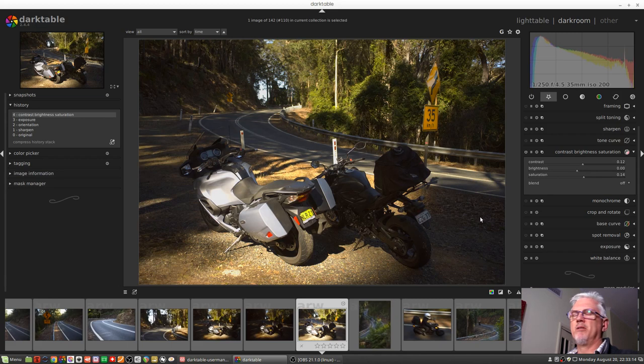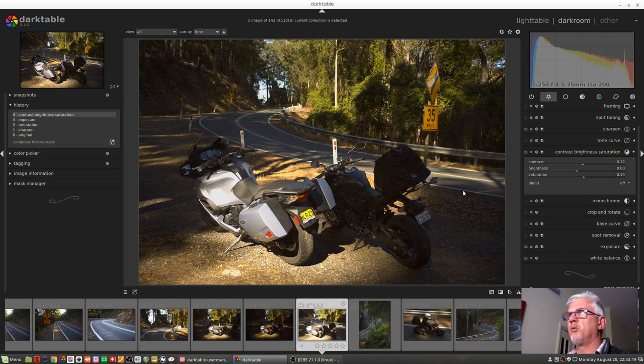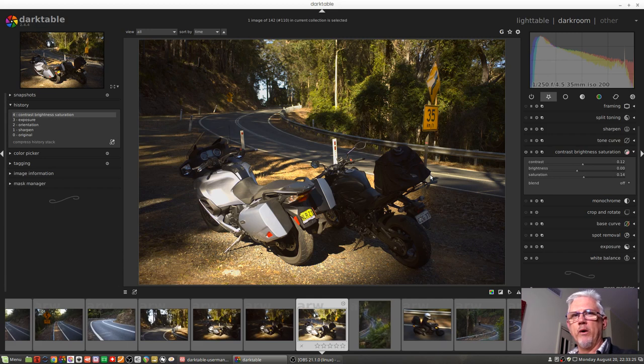There's really not, I mean, to be honest, this was a throwaway image. I was never going to do anything with this image, but I thought it was an interesting example of how the default base curve is not always the best thing.